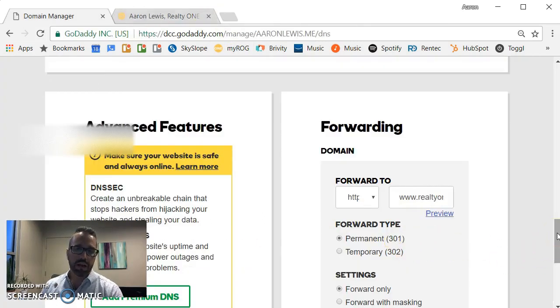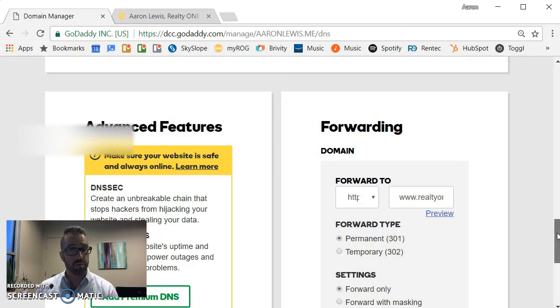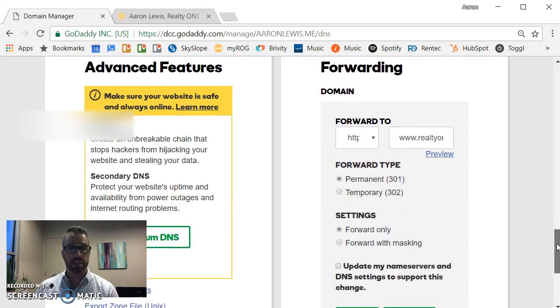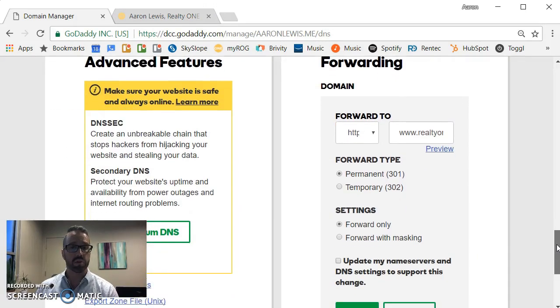The next thing I have to decide is what kind of forward do I want. In this case I'm going to choose permanent.